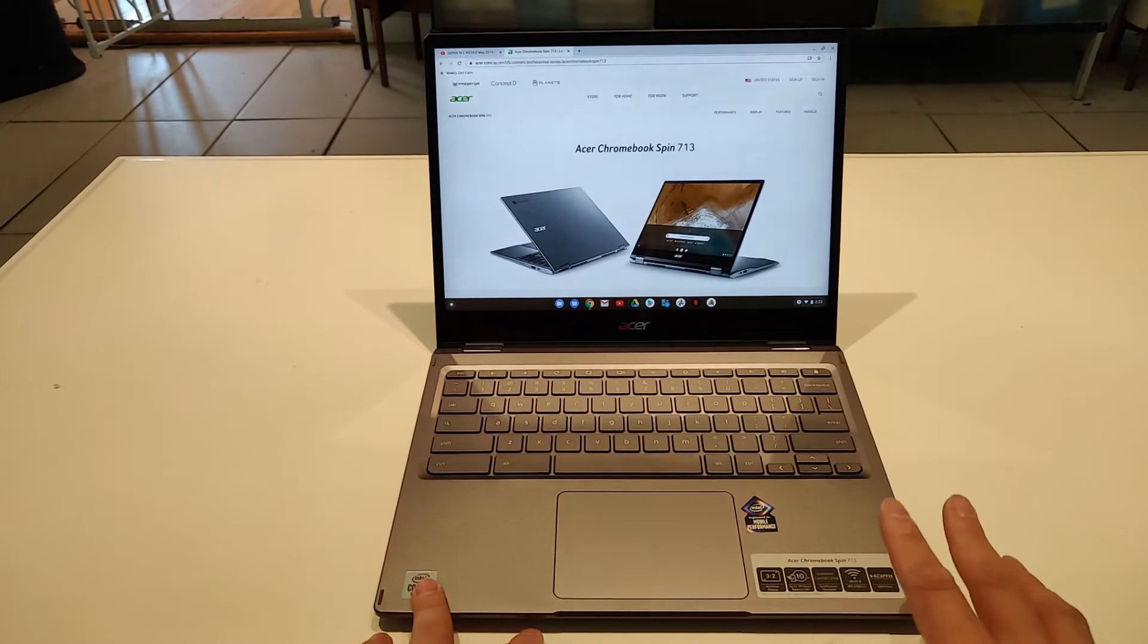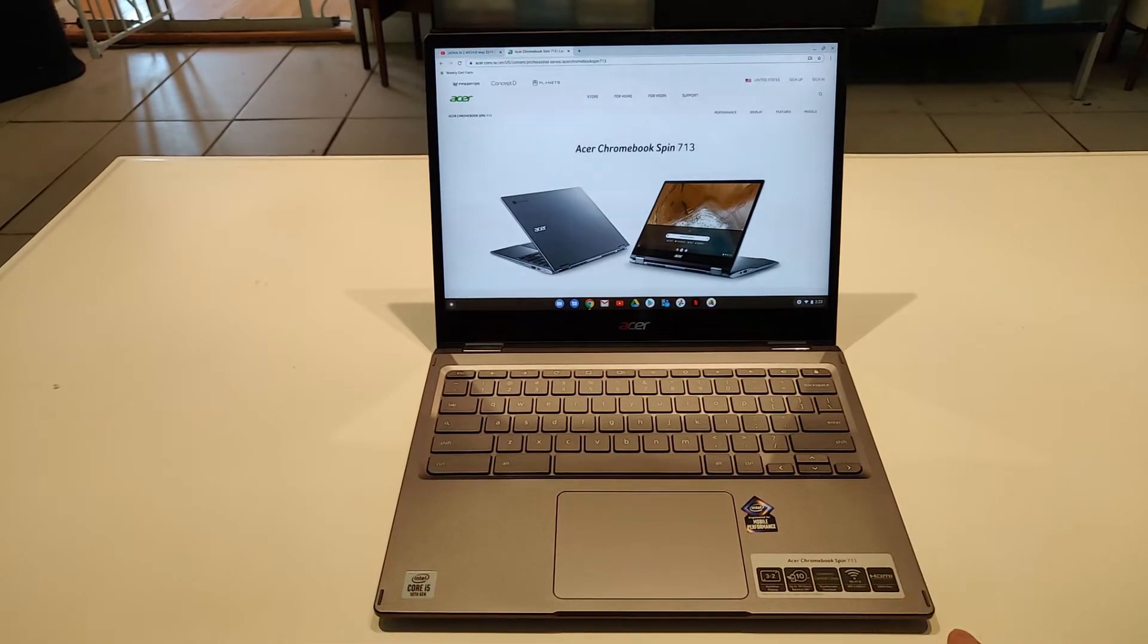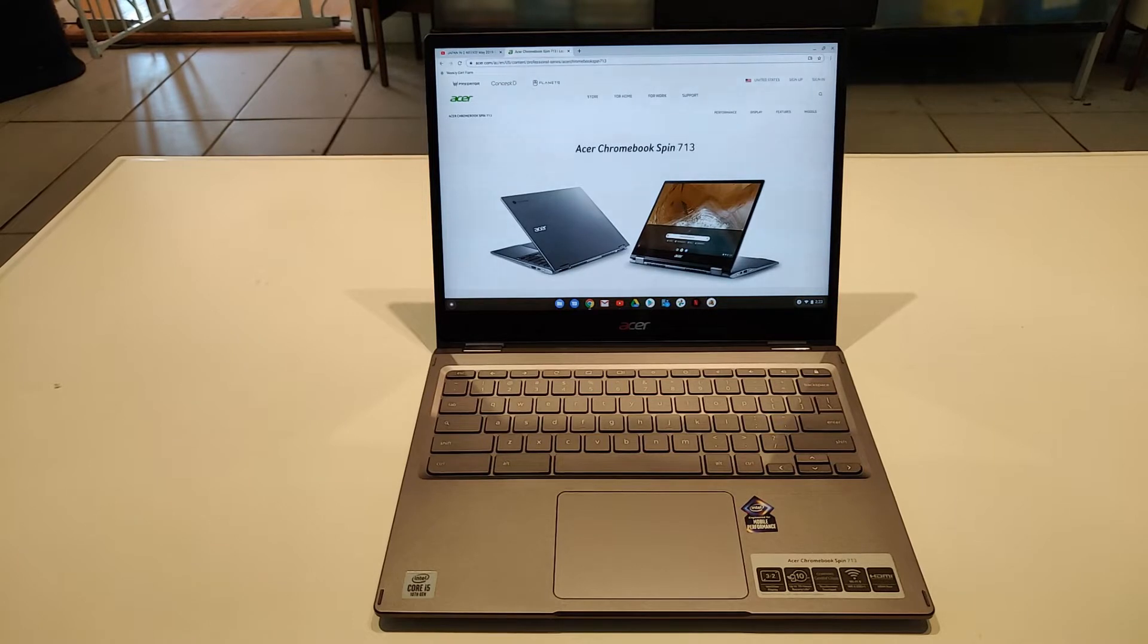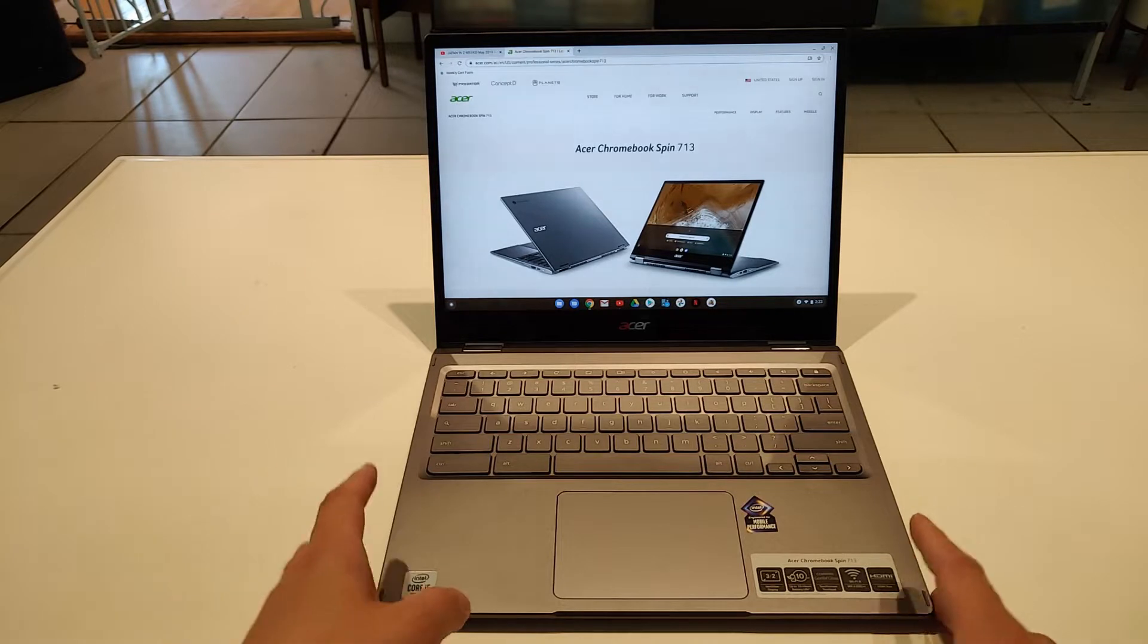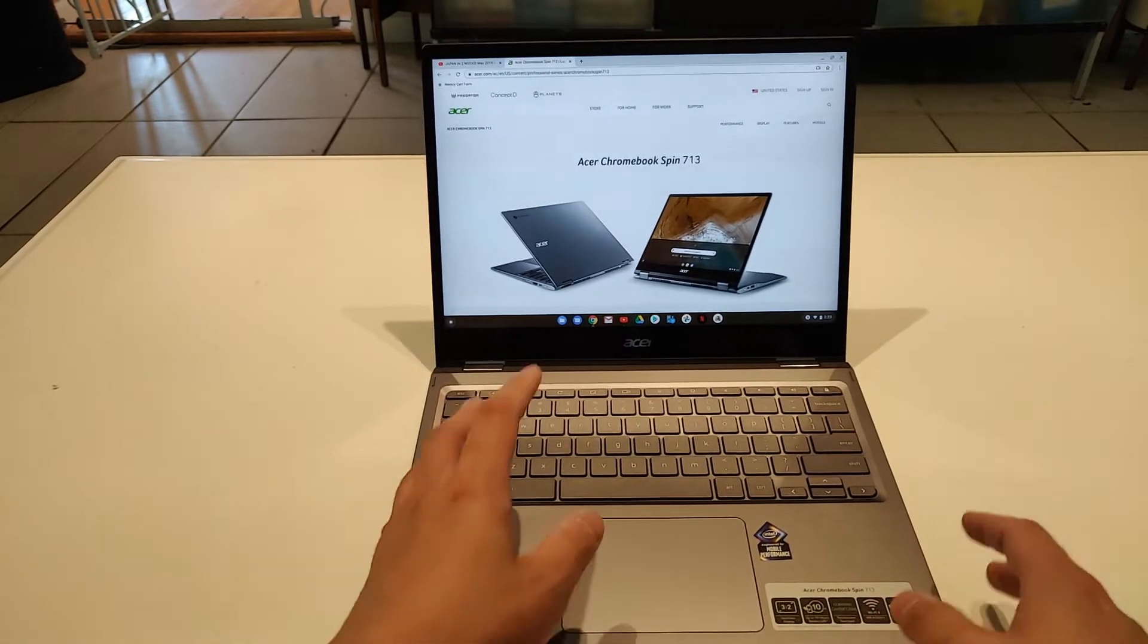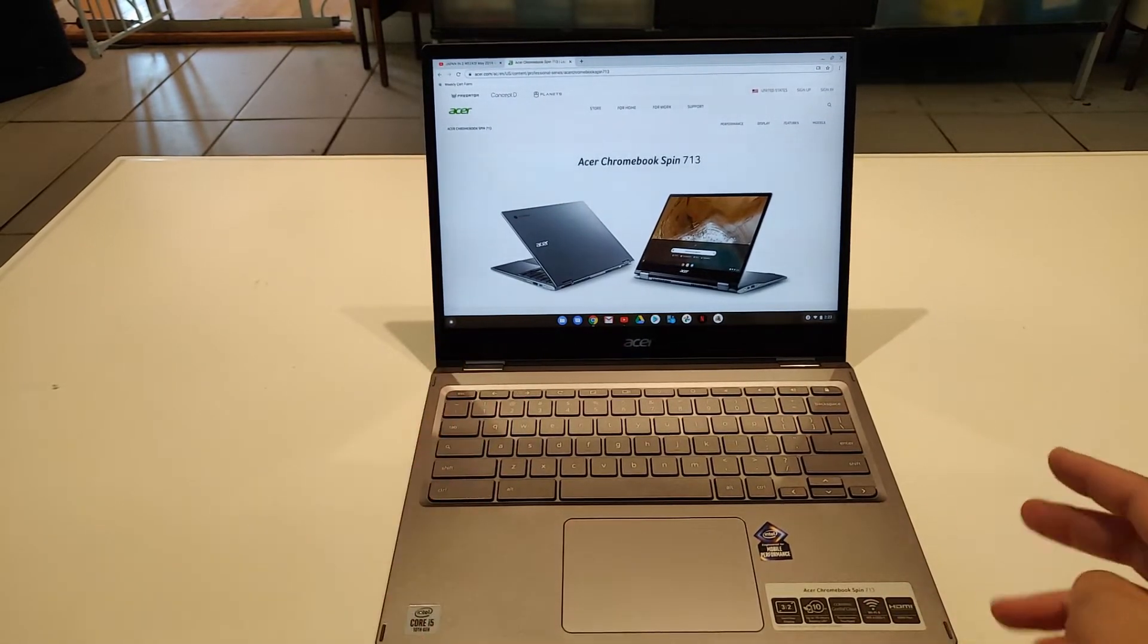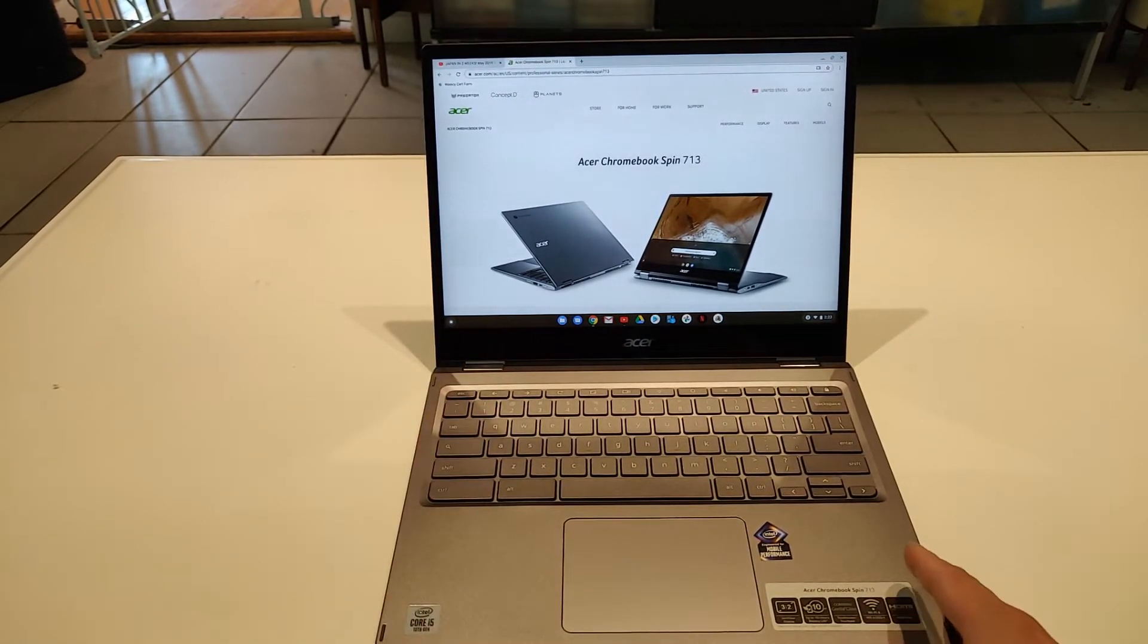But then again, this is a Chromebook, so there isn't too much that you could do in terms of that much processing power, except for many tabs, which I have done, but I haven't really heard anything kick in.